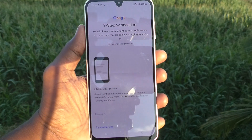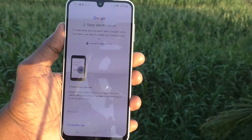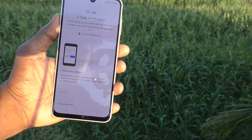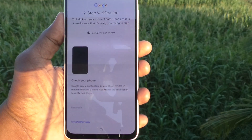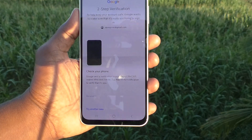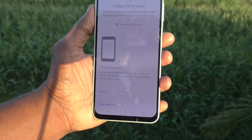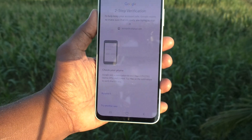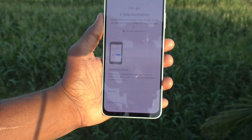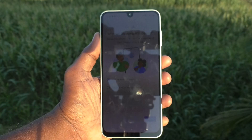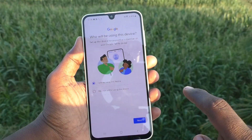If you have enabled any two-factor authentication, it will ask you to confirm it from another phone. I have confirmed it.